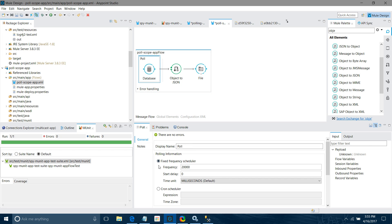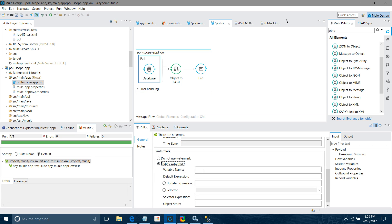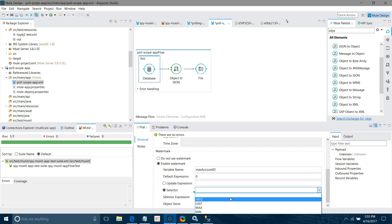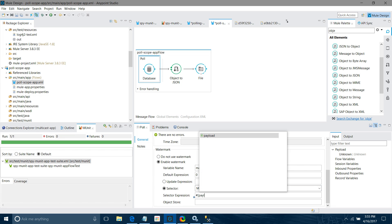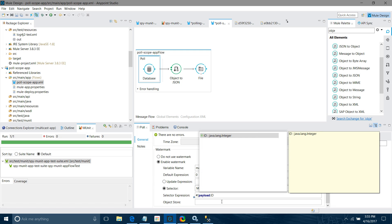Now go to the poll scope and enable watermark. The variable name I will set as 'maxAccountId'. The default expression I will set to zero, like 'maxAccountId = 0'. Then for the selector, I will say 'max' and provide the expression as '.id'. What this means is: every time you get a lot of records, it will pick the maximum ID from those records and store it in the flow variable 'maxAccountId'.